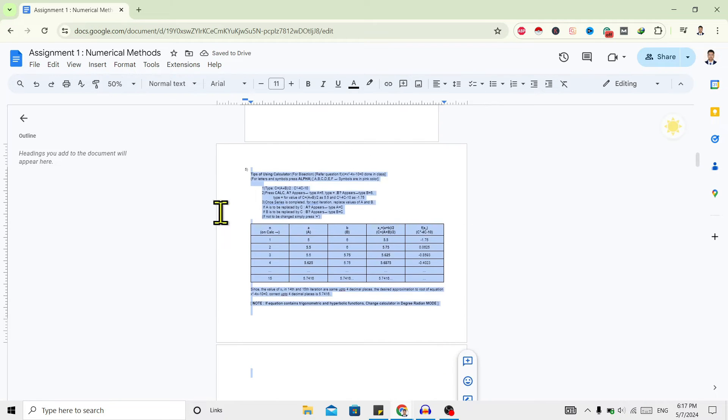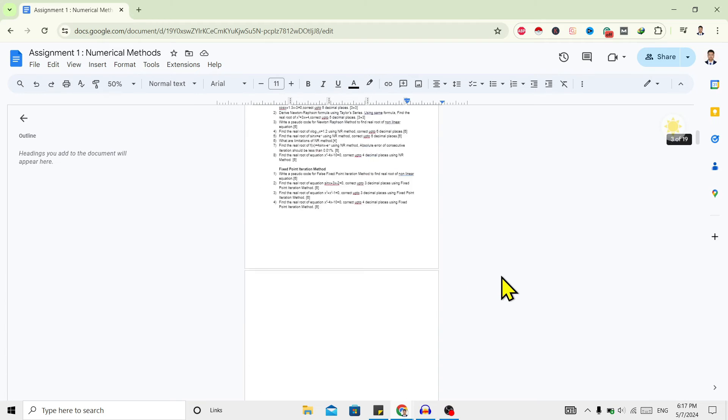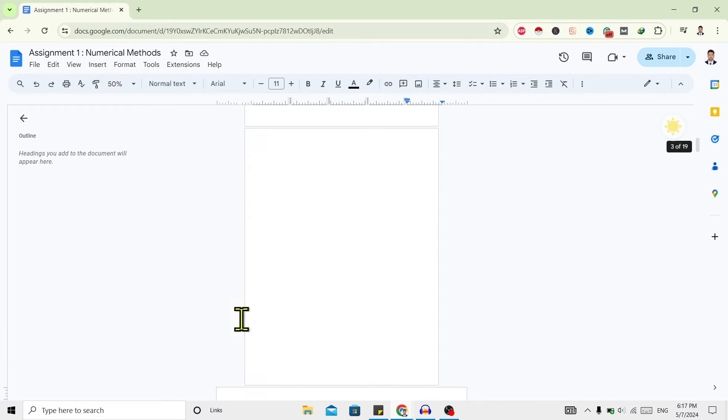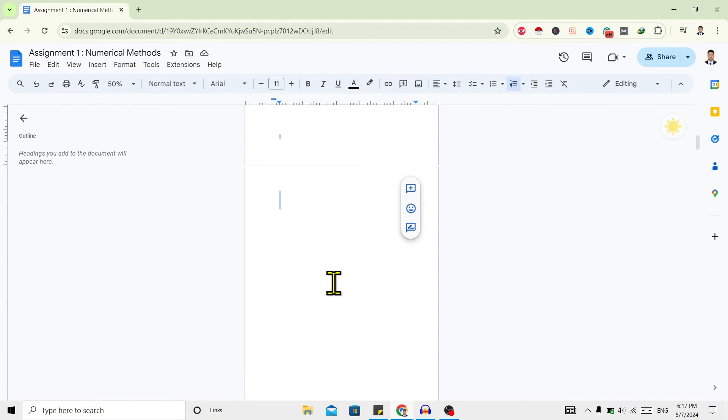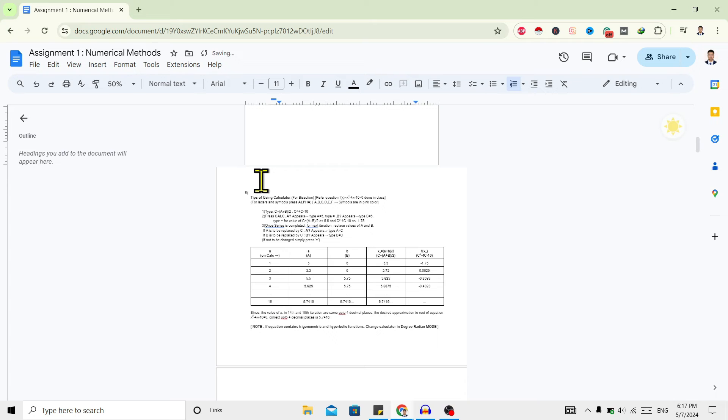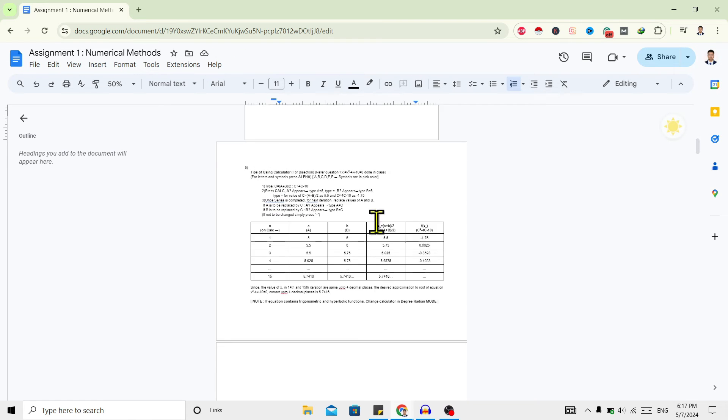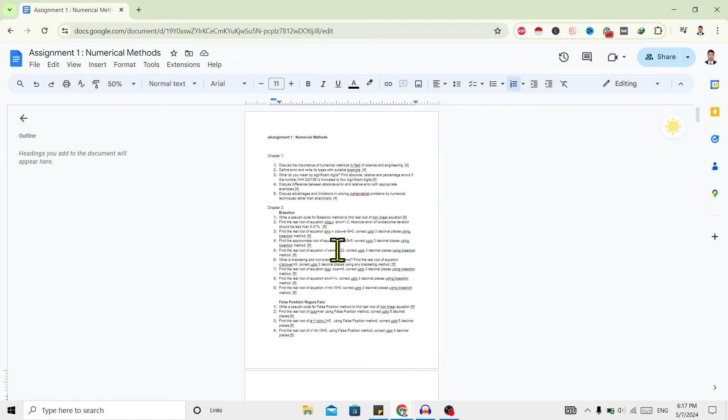But over here you can see there is a blank page. Just select everything over here and hit backspace, and hit backspace once again. And you can see it's done. Now you can see the first page and second page are in portrait form, and then this third page is rotated to landscape.